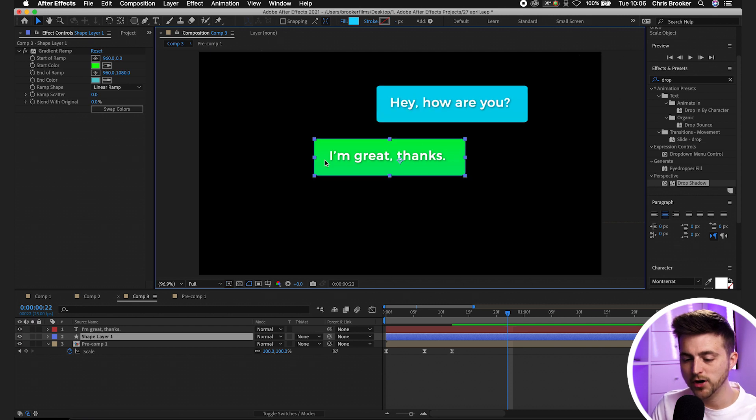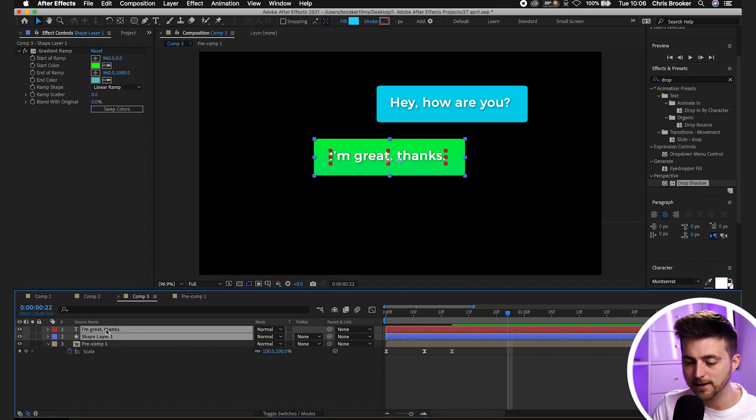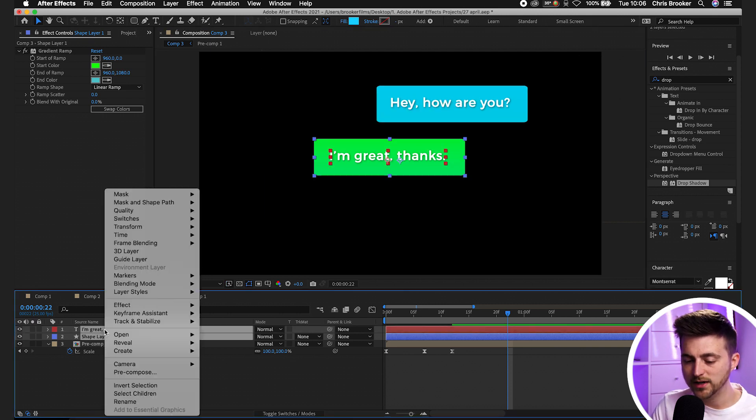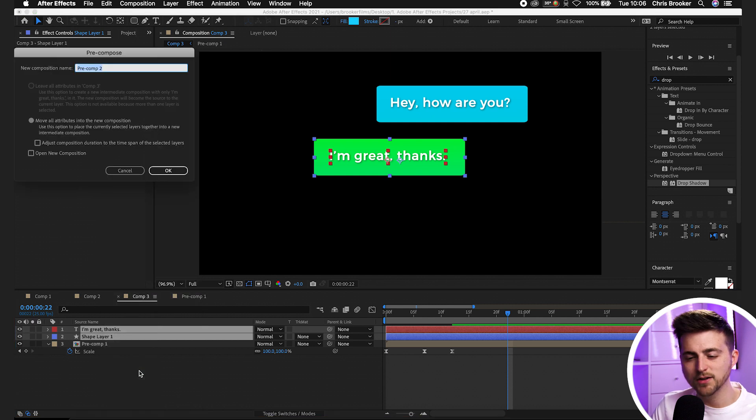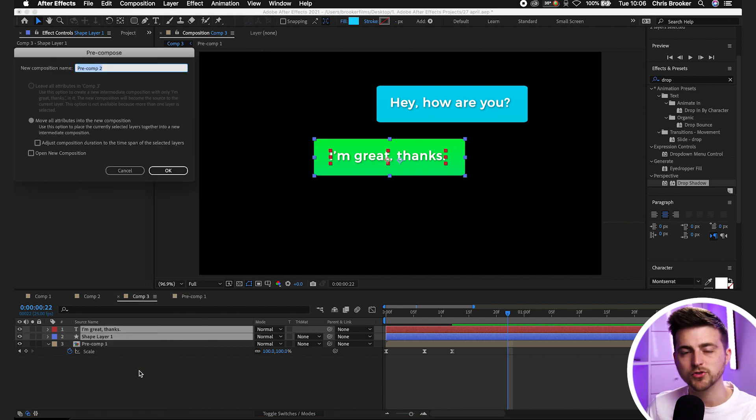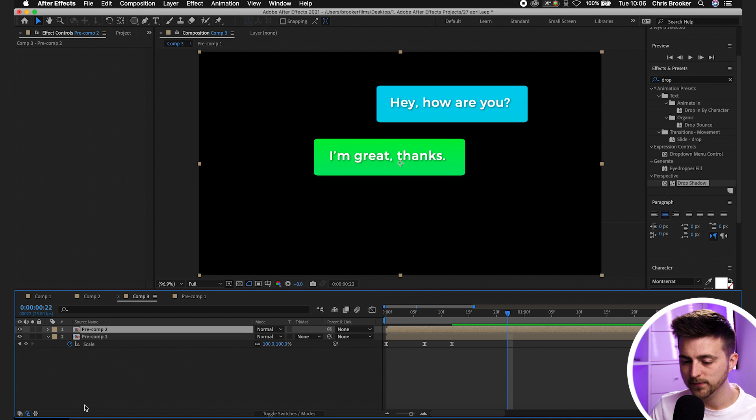Once you're happy with that you select both of those layers again, right click, pre-compose. You can rename this to message 2 if you like but we'll just leave it as pre-comp 2 for now.